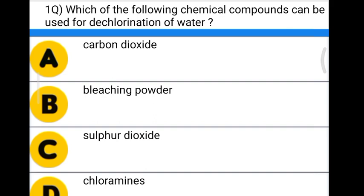The first question: which of the following chemical compounds can be used for dechlorination of water? Option A: carbon dioxide. Option B: bleaching powder. Option C: sulfur dioxide. Option D: chloramines. The correct answer is option C, sulfur dioxide.